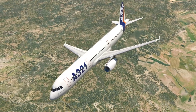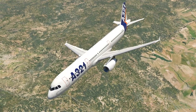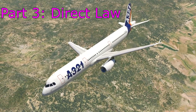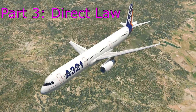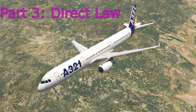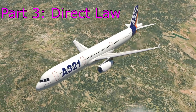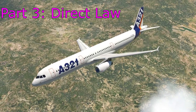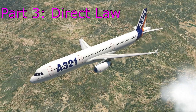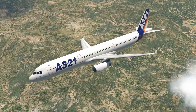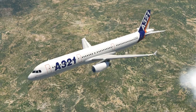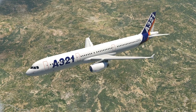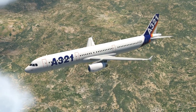Hello everyone and welcome to another video on the Toliss Airbus A321. Today we have part three in our little series: what is the Airbus? This time we're going to look at direct law and its implications for us as pilots. If you haven't already seen parts one and two where I talk about normal law and alternate law, I highly recommend it as it will give you the background information for what we're looking at here today.